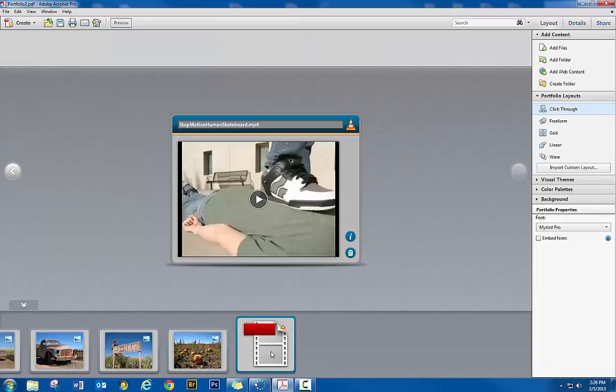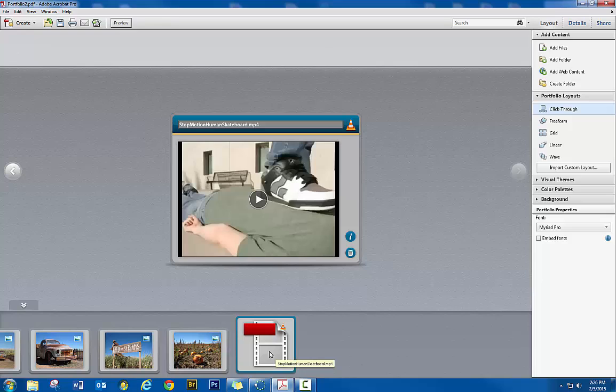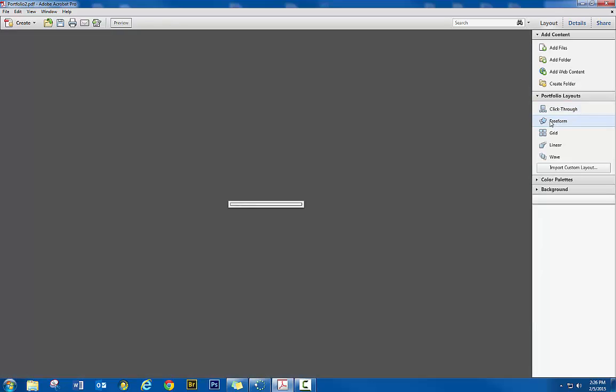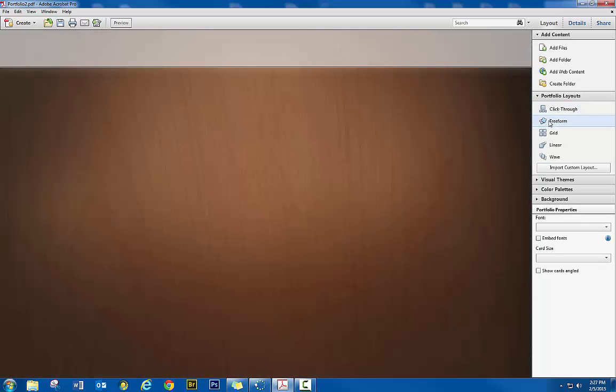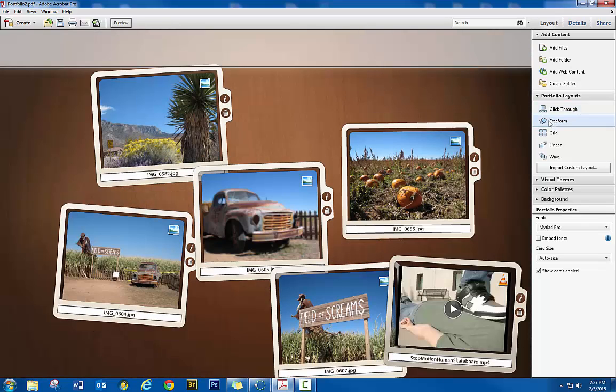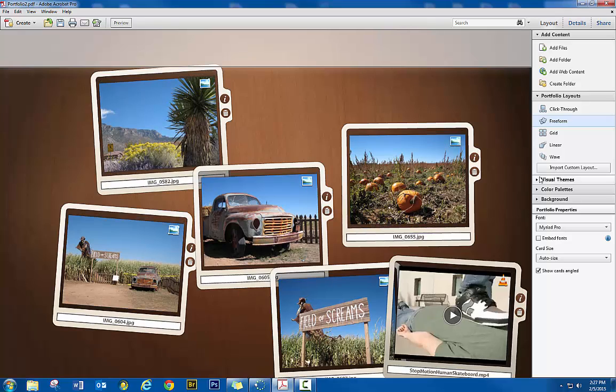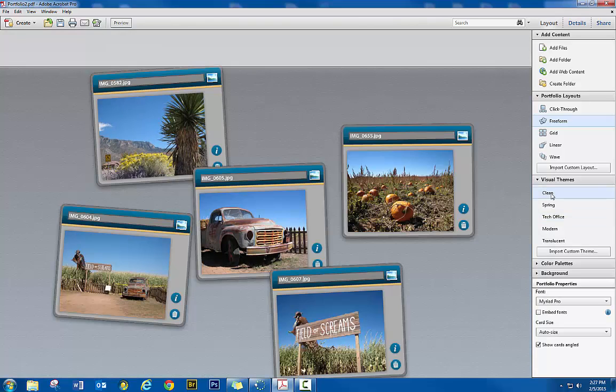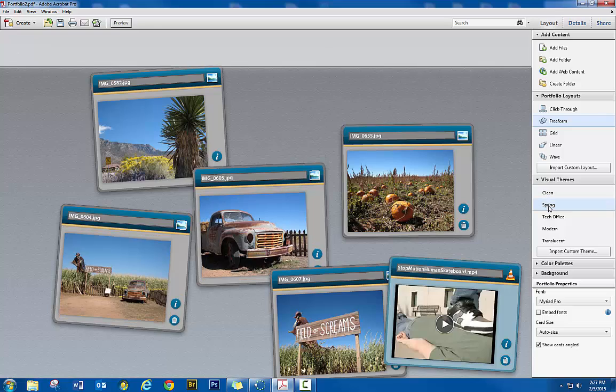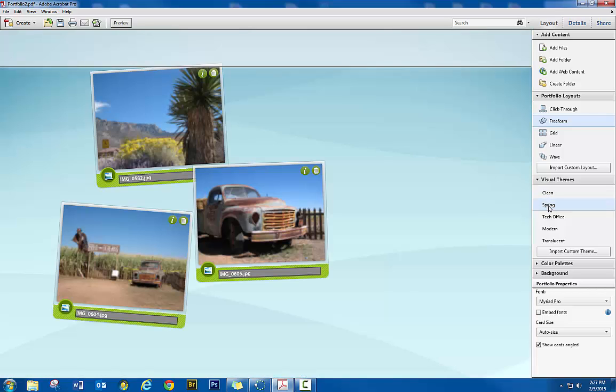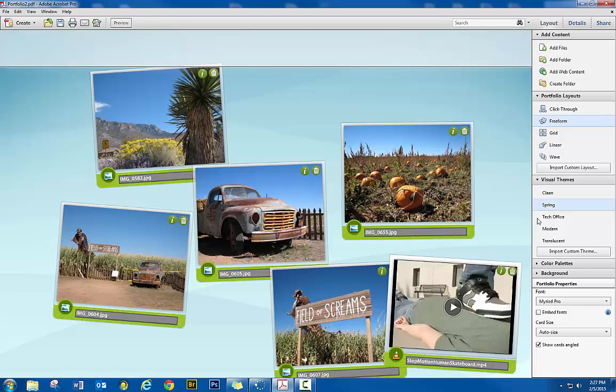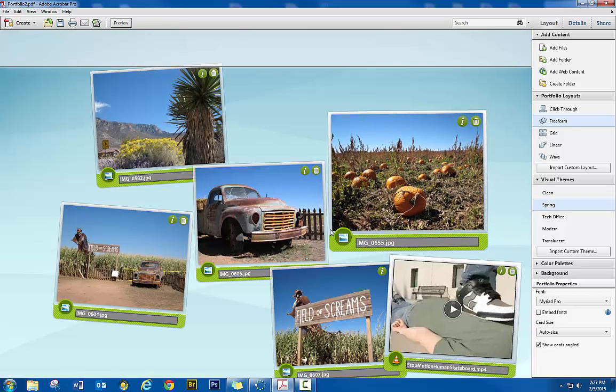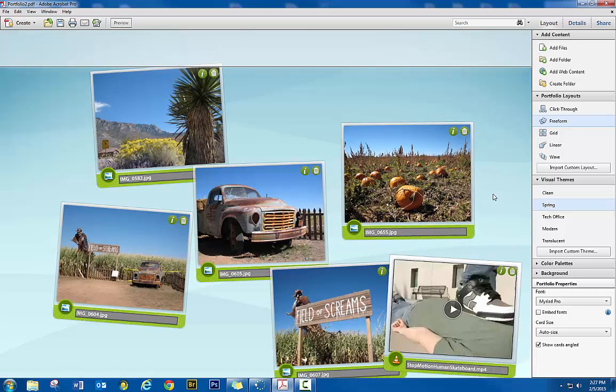And so here's the video. So if I want to change the particular look of this portfolio, again, I can click on different layouts. There's different visual themes that you can choose that are built in. Alright, so you can take the time to configure it however you want.